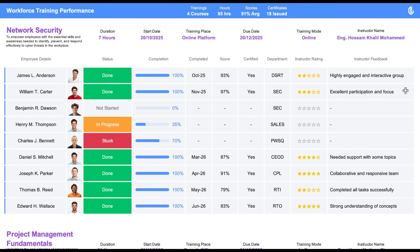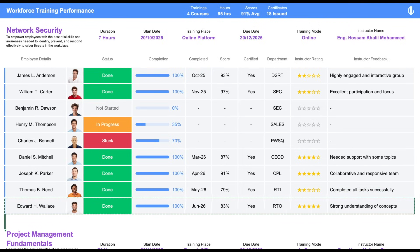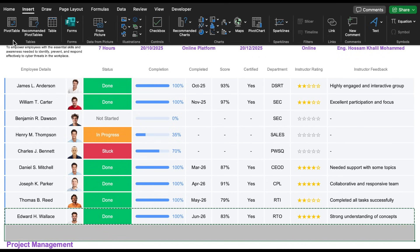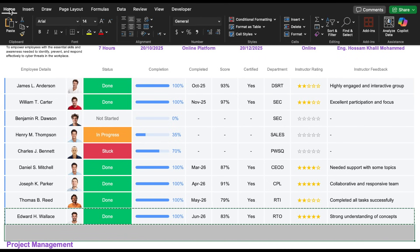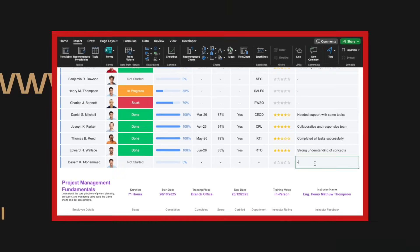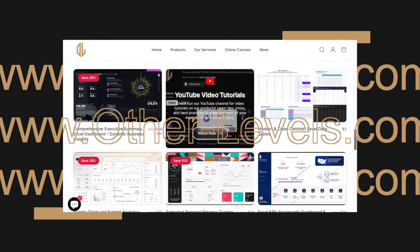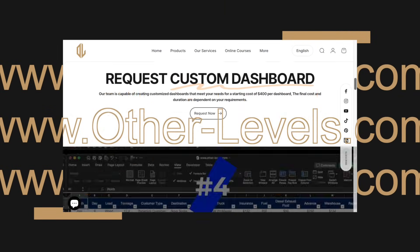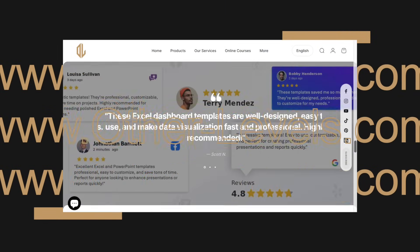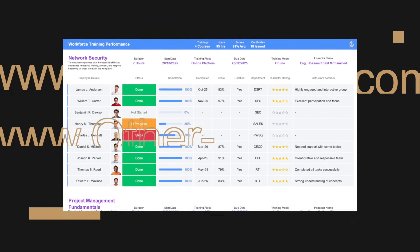This report is fully scalable. Simply copy and paste any row to add more trainees. You can expand the table endlessly while maintaining dashboard functionality. You can visit our website other-levels.com, where you can download the templates and datasets used in this tutorial.